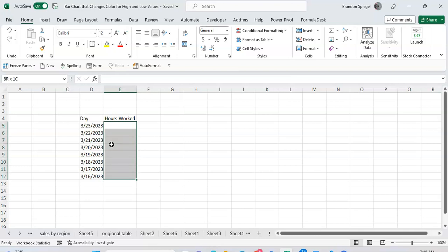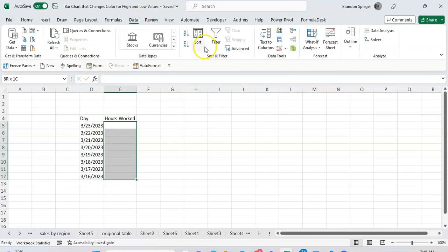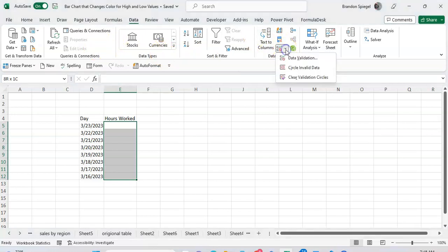Which for this example is cells E5 to E12. Then go to the Data tab where towards the right you're going to see a grouping called Data Tools. Click on that and click on Data Validation.